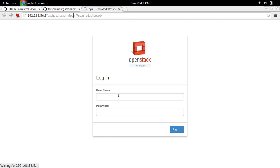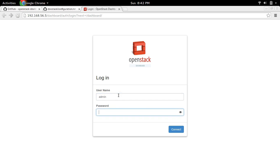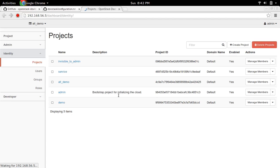Here username is admin, password also admin. Okay, done.